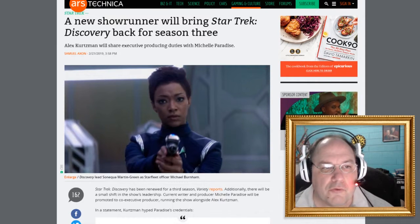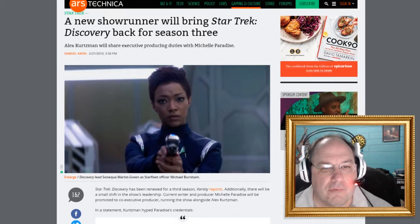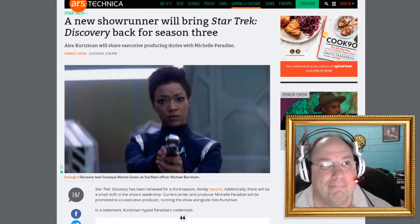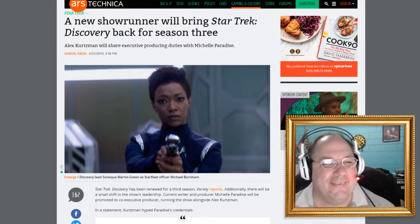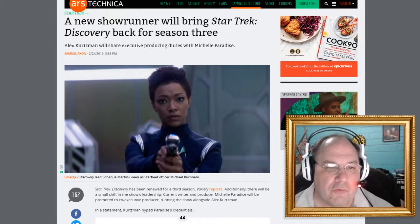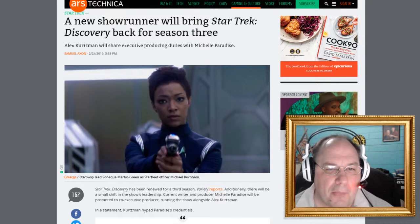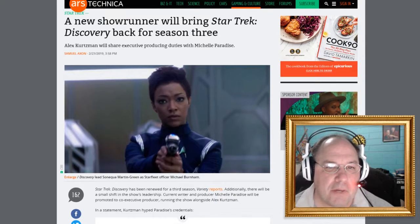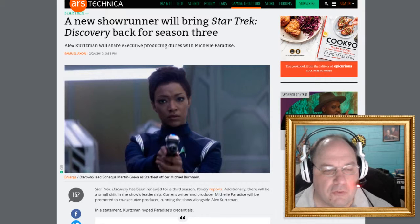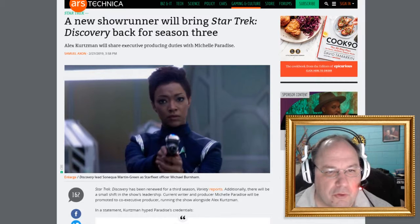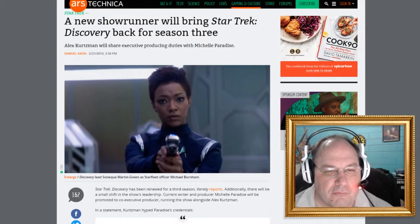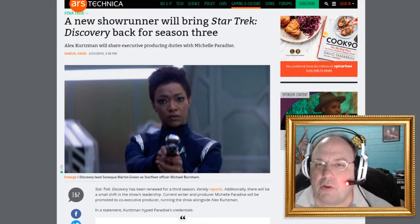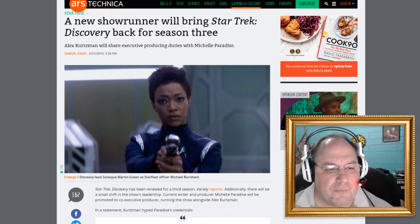I know some of you are probably saying, well, those apples are rotten. Are they rotten like tomatoes? I don't know. Anyway, new showrunner will bring Star Trek Discovery back for Season 3. Could we please not make it the Michael Burnham show? Please and thank you. Alex Kurtzman will share executive producing duties with Michelle Paradise. But will the show be a paradise? That's the big question.